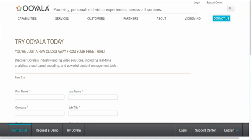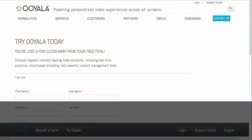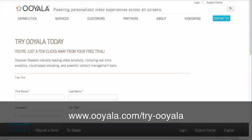The first step is to make sure you have an Ooyala account. If you don't have an Ooyala account, browse to ooyala.com/try-ooyala and fill out the form to create a trial account.